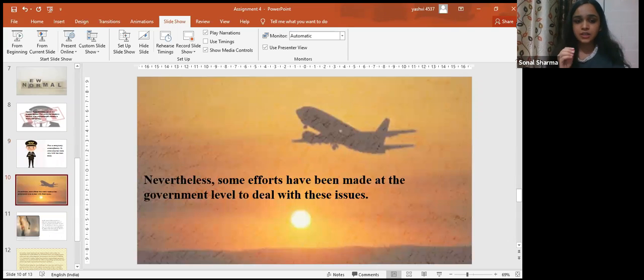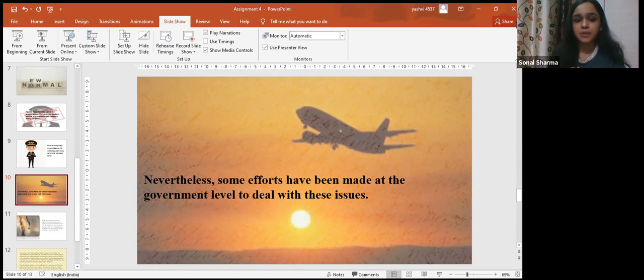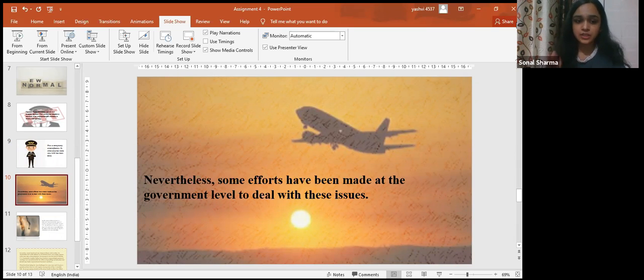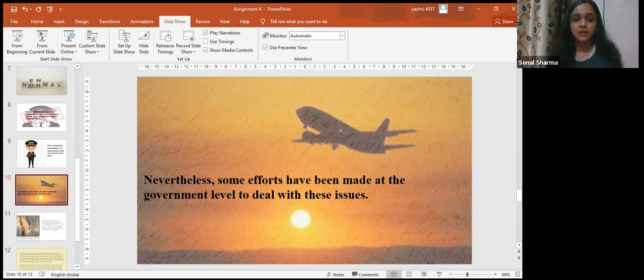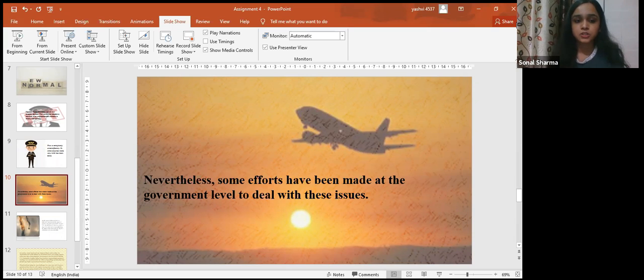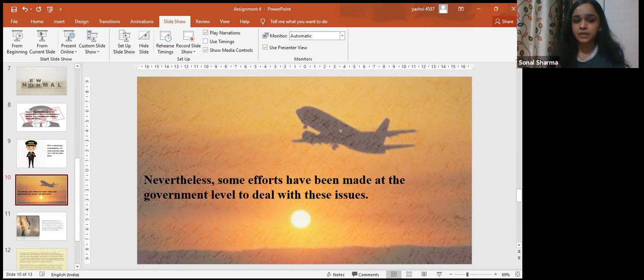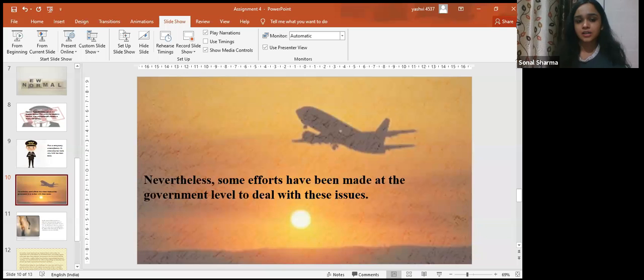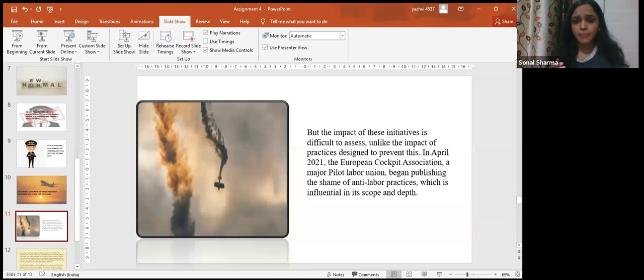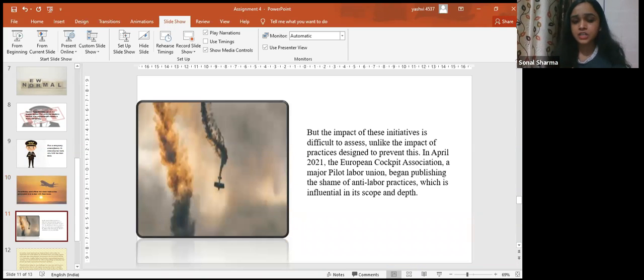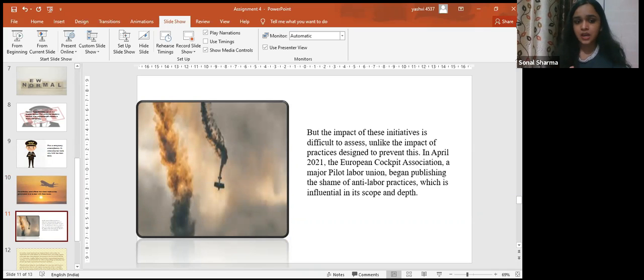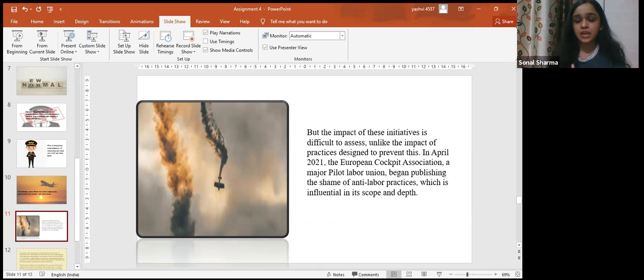Nevertheless, some efforts have been made at the government level to deal with these issues. In December 2020, several countries signed a declaration for socially responsible COVID-19 recovery, supporting the industry while maintaining sustainability and ethical practices. But the impact of these initiatives is difficult to assess, unlike the impact of practices designed to prevent this.